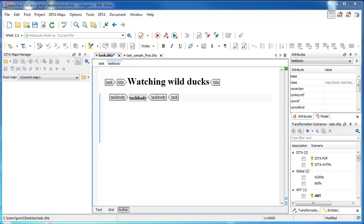In this video, we will learn how to create a set of steps in a DITA task topic. We will be using Oxygen XML Editor version 17 on a PC in author view.